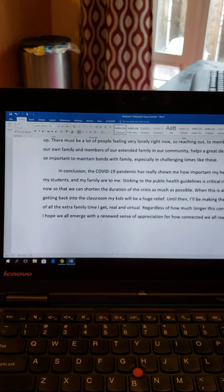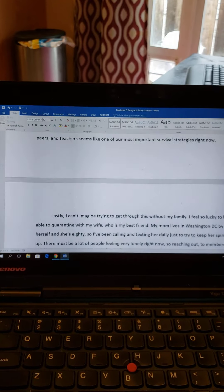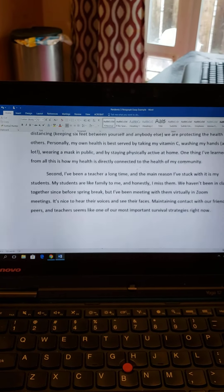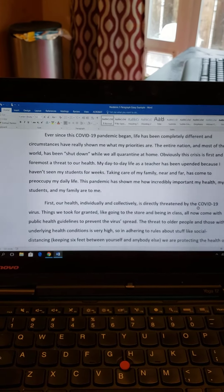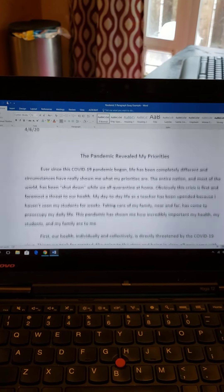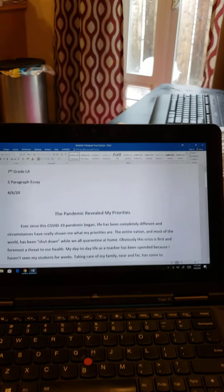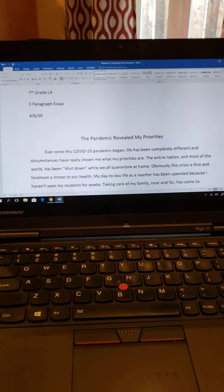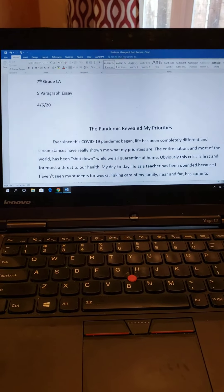I'll be doing office hours 12:30 to 1:30 as usual. L.A. meets every day at 3 — that's optional; we'll be debating, but I'll also answer questions about the essay if you have any. All right, folks, hope you're well. Take care.